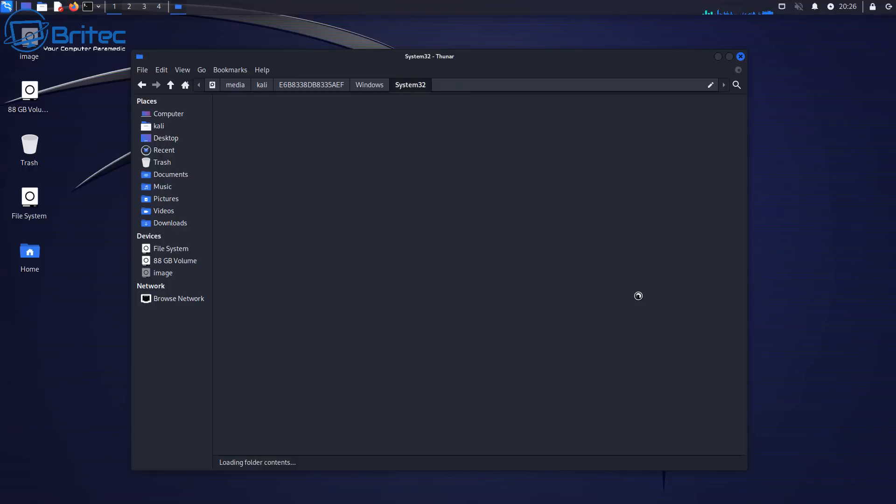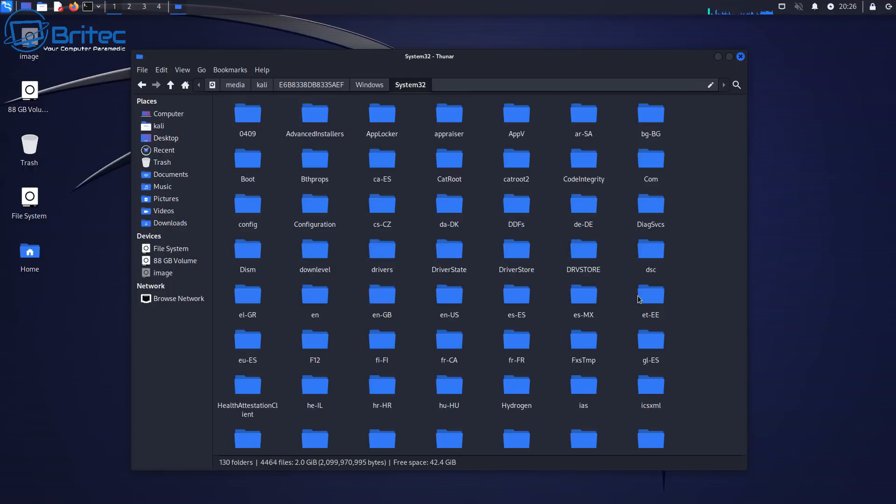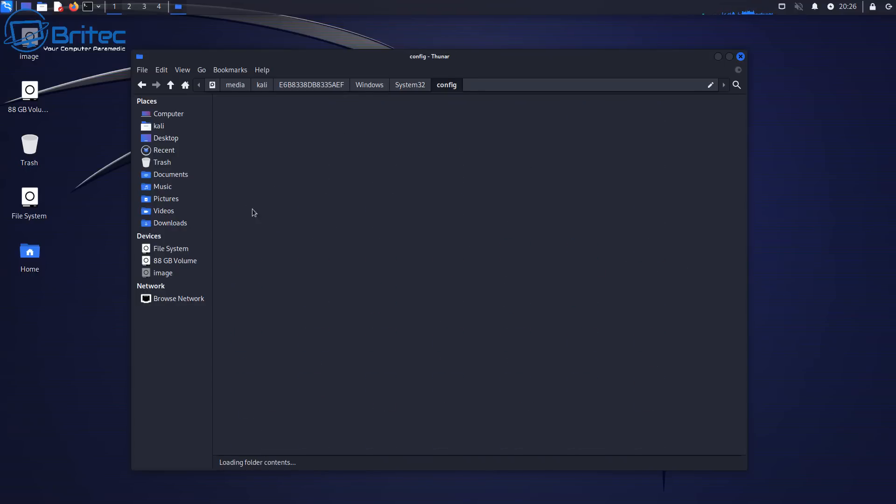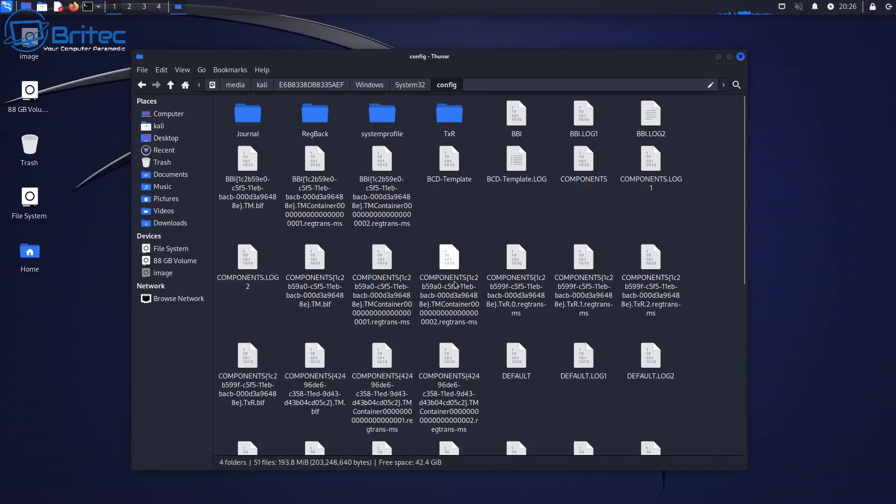Once this populates and opens up, what you need to do then is look for the config folder. The config folder is going to have all of the files inside which we will need to reset our password. So let's go inside there and this takes a bit of time to populate.